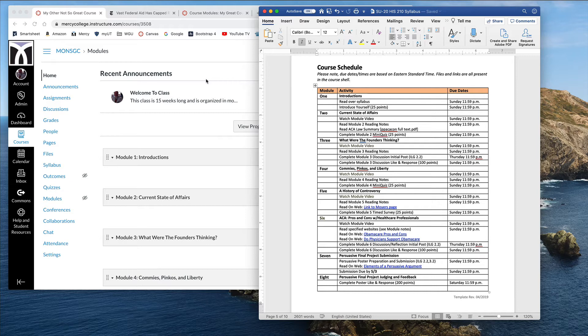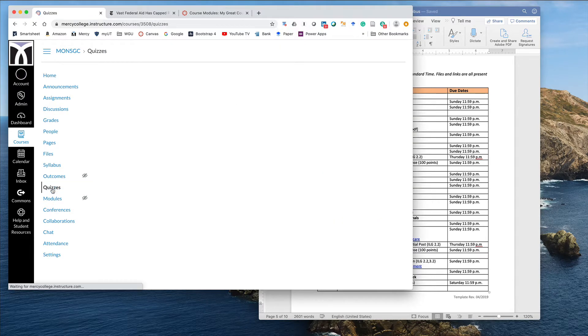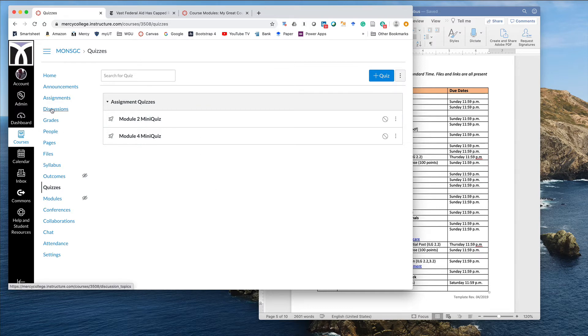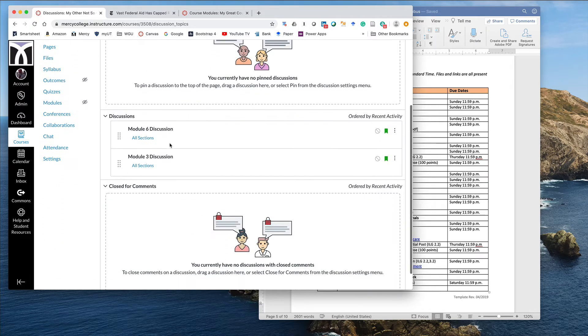Then we started building the ingredients of the modules. In this case, we created a couple of quizzes up front. We can just click on those. We made these just placeholders, but we created them in the quizzes area. And then we did the same thing for discussions. We knew that we had some discussions we had to create based on our syllabus schedule. So we just created them in here.